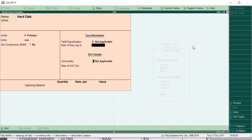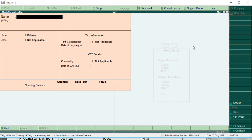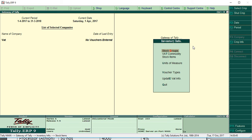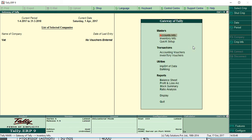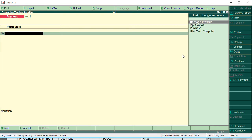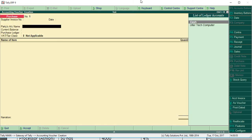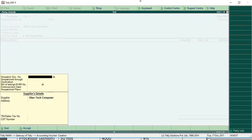Let's move on. Then we are going to put voucher. So accounting vouchers, under transactions, press F9 purchase. Then select the party name, Ultra Tech Computer.